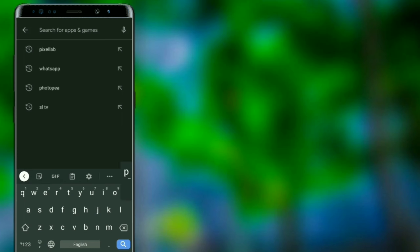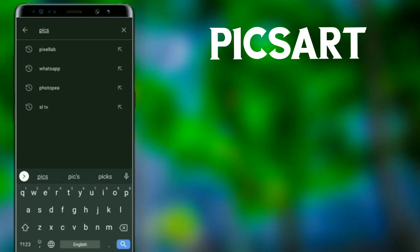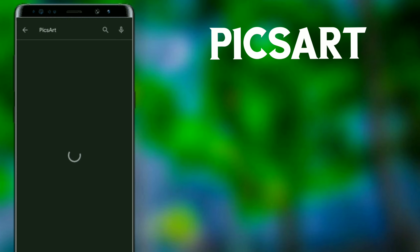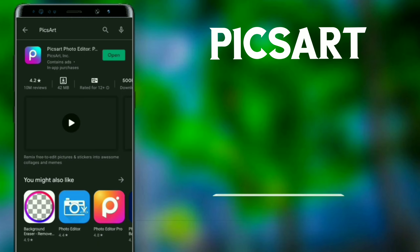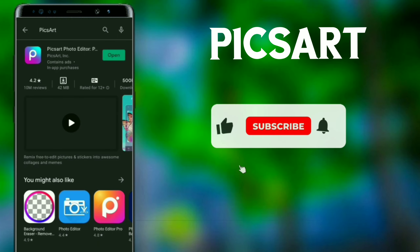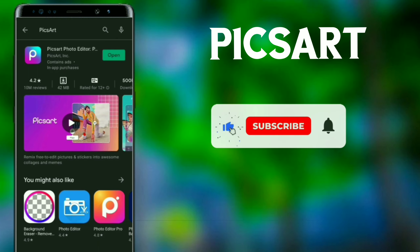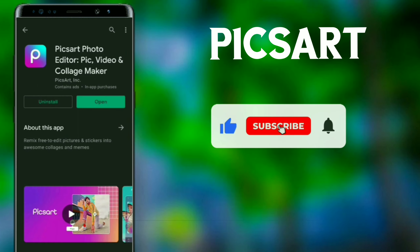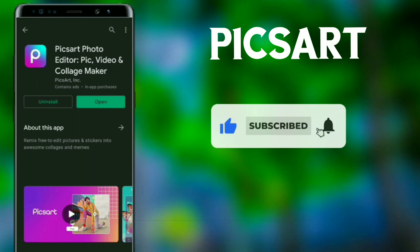We will search on Pixar first. You can search for the text. You can download the text.